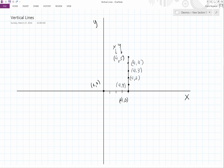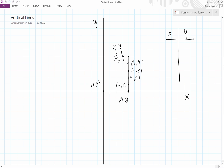Now let's write a table. We have x and we have y. Let's put in our points in this table. So we have: four, zero; four, one; four, two; four, three; four, four; and four, five.